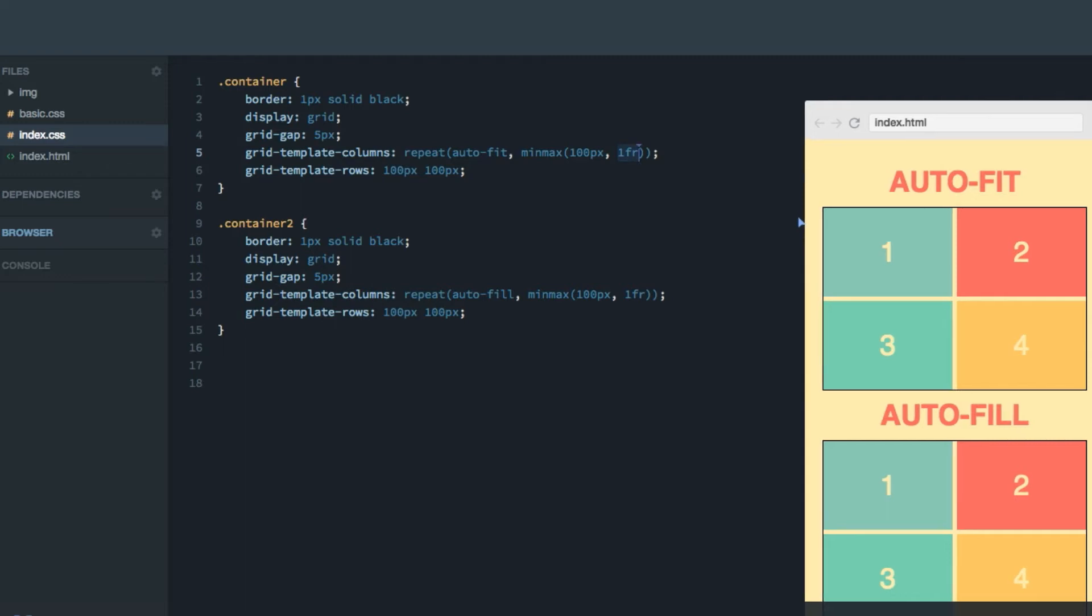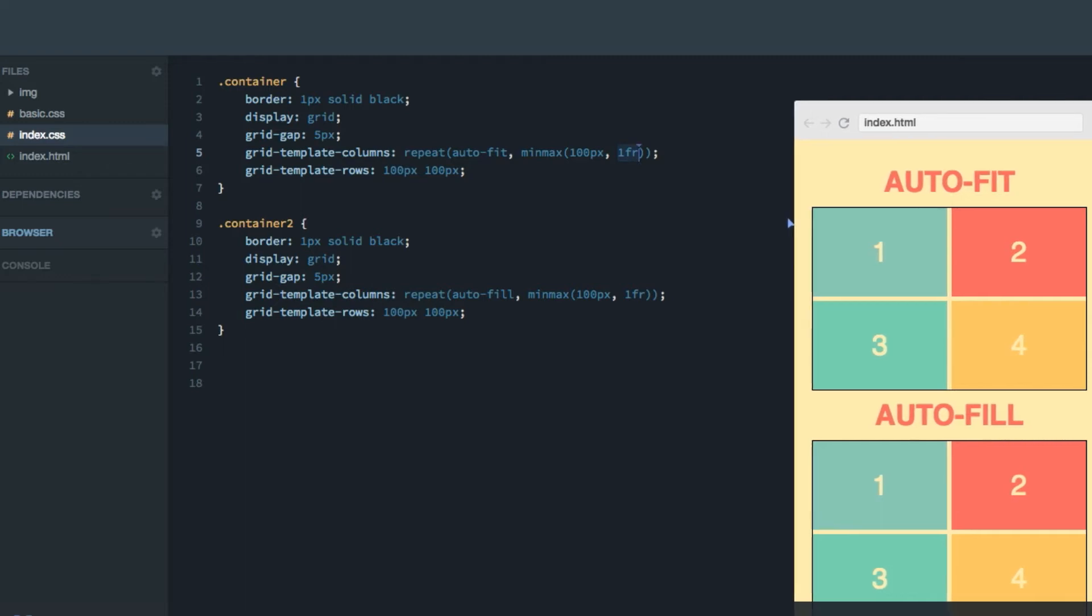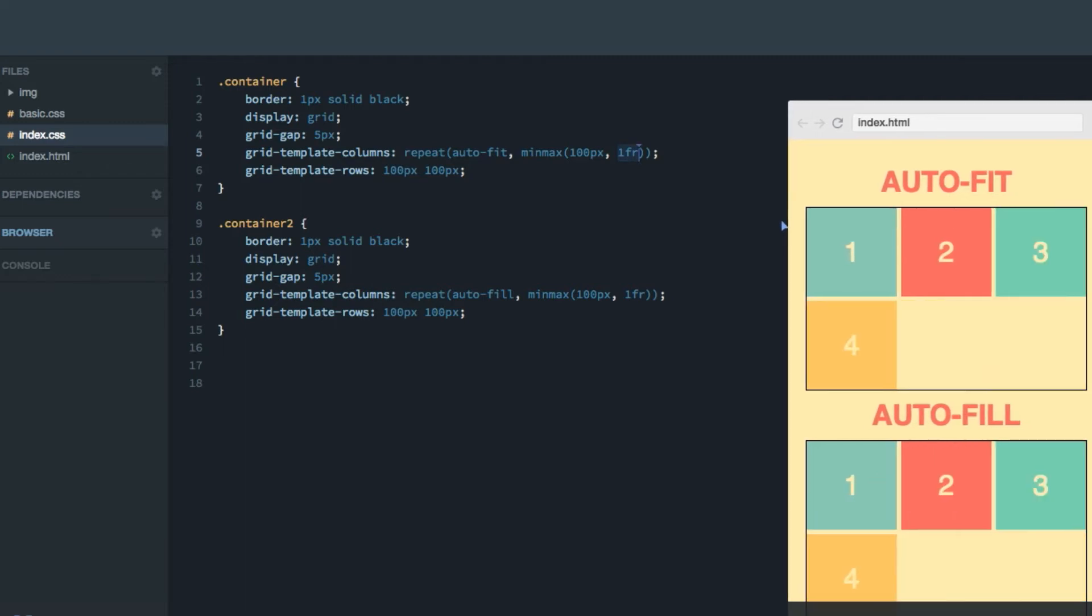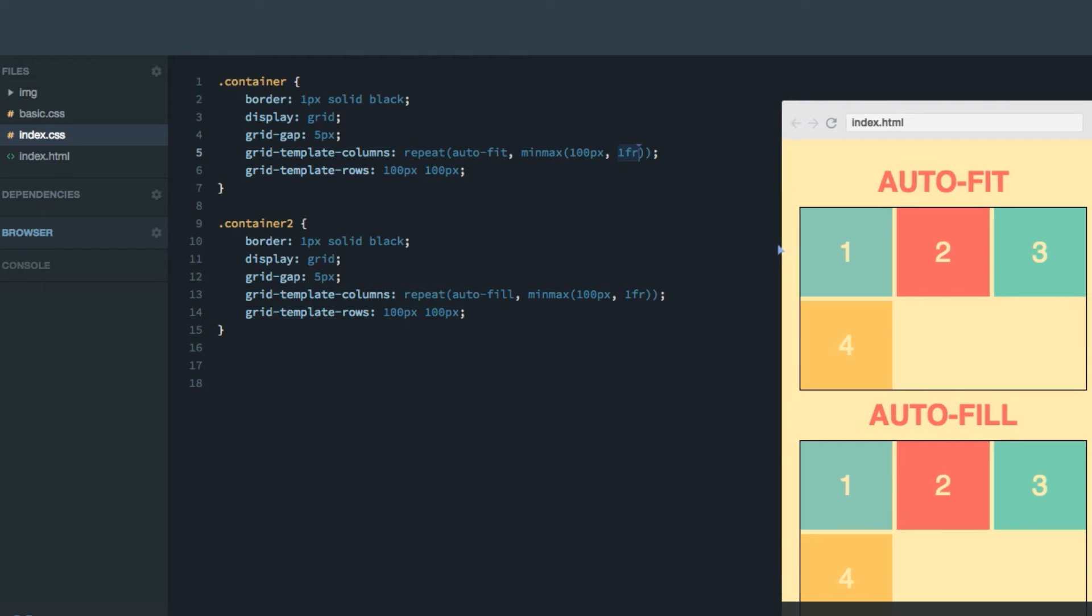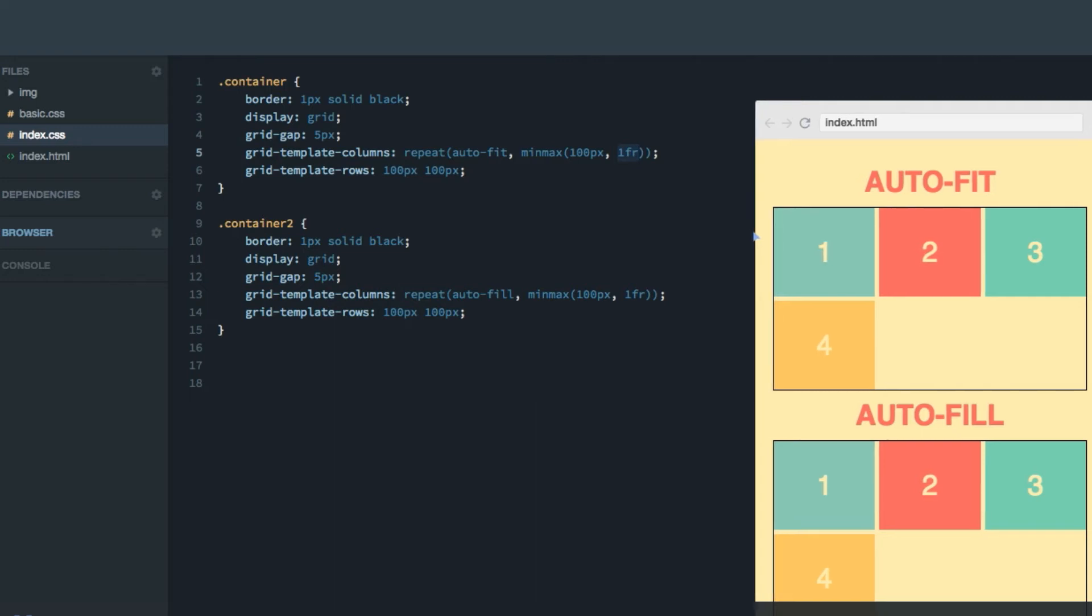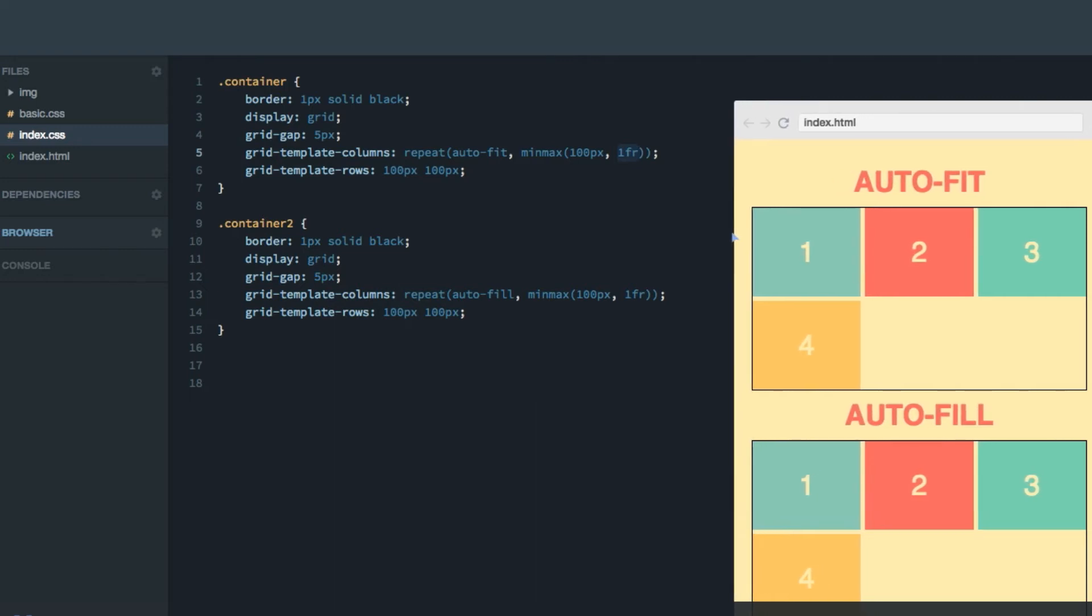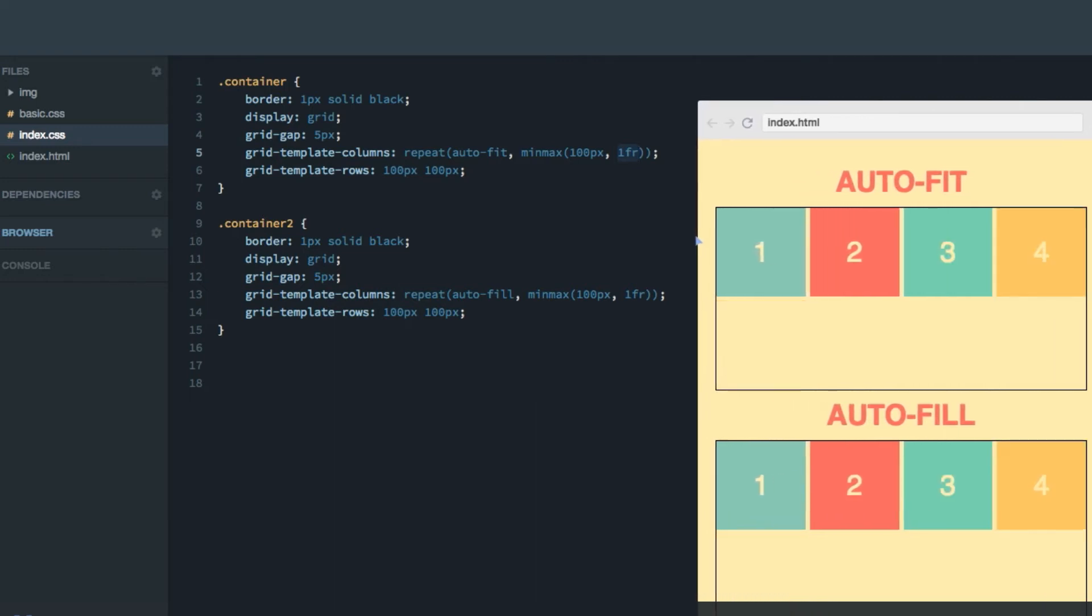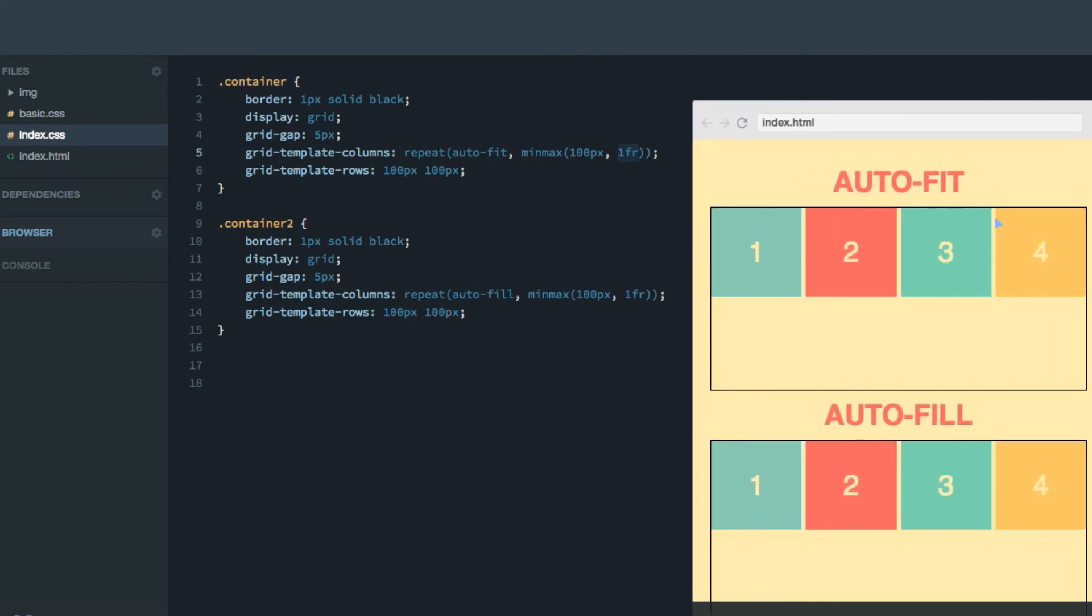Like this, if we enlarge this page, boom, there, the grid crossed the 300 pixel threshold, meaning it could fit three columns in instead of two. And as we make it more wide, the columns become one fraction unit until it reaches the next threshold, which is 400 pixels. And boom, then auto-fit and auto-fill adds another column to the grid, since we now can fit four 100 pixel columns into the grid.